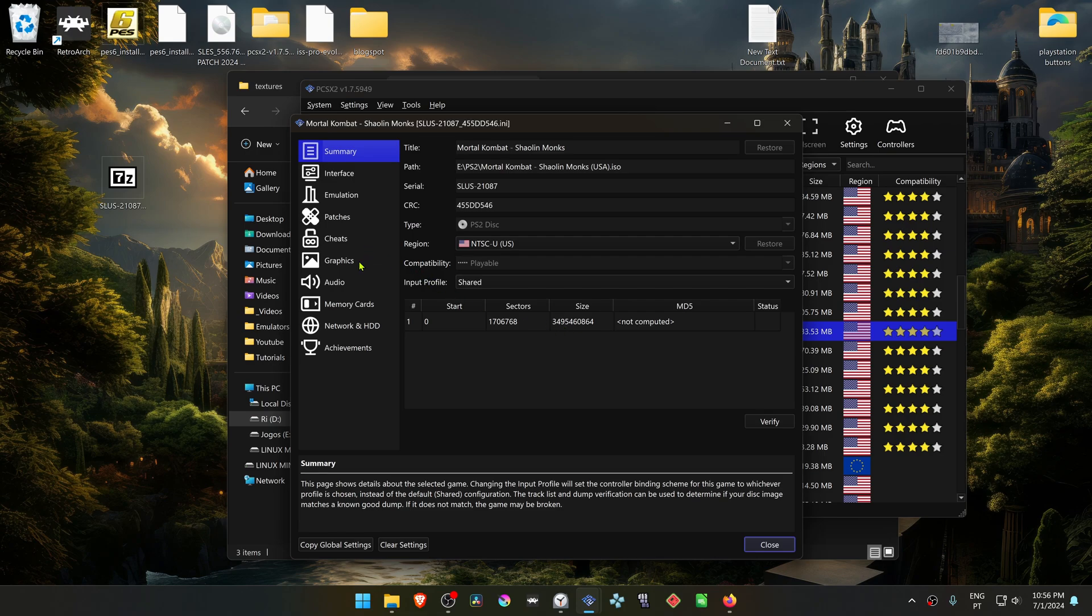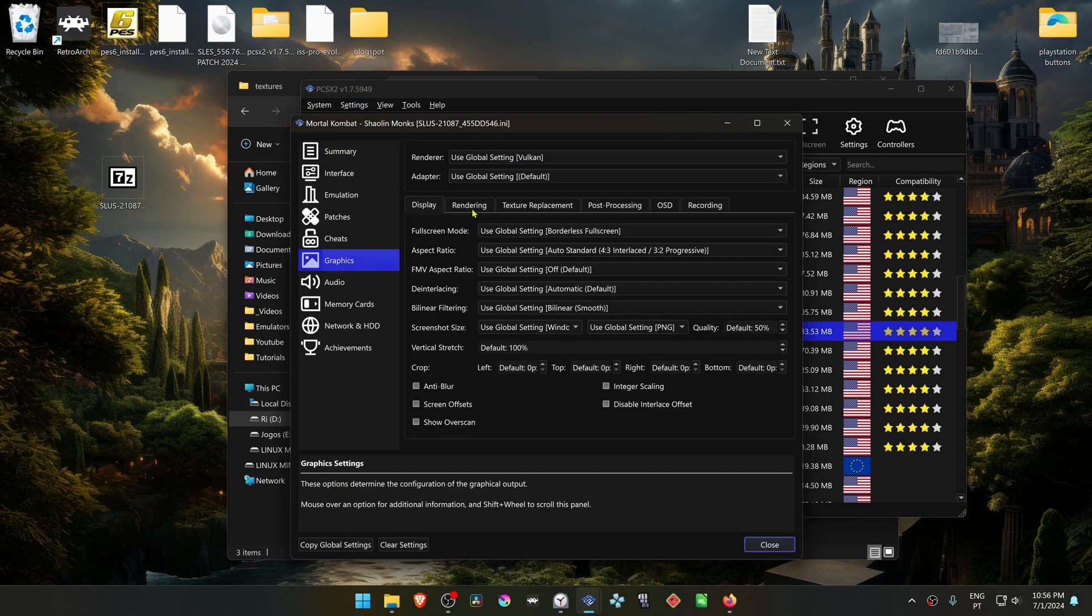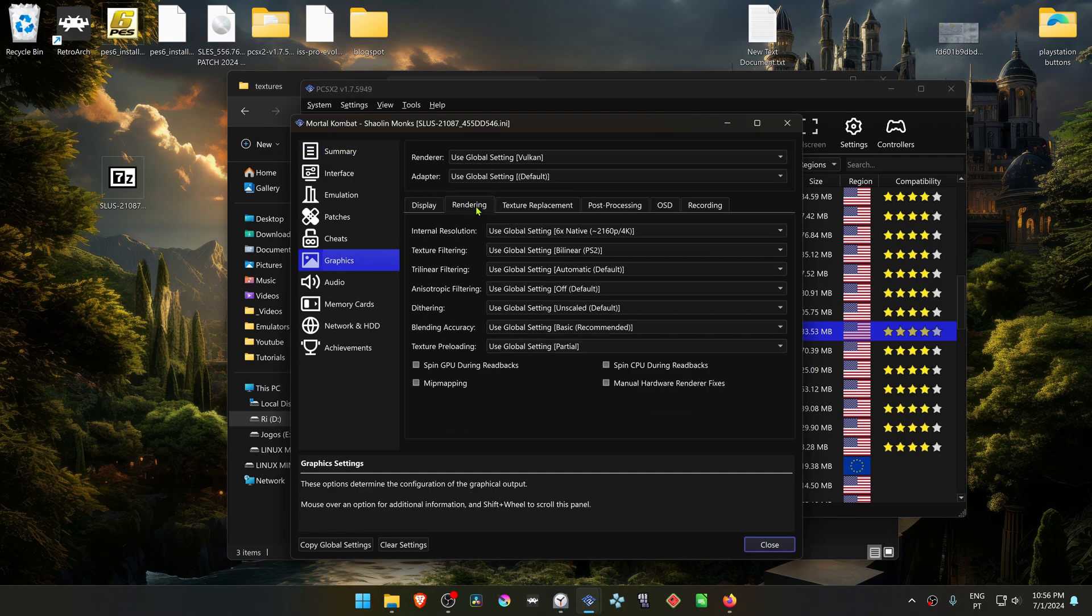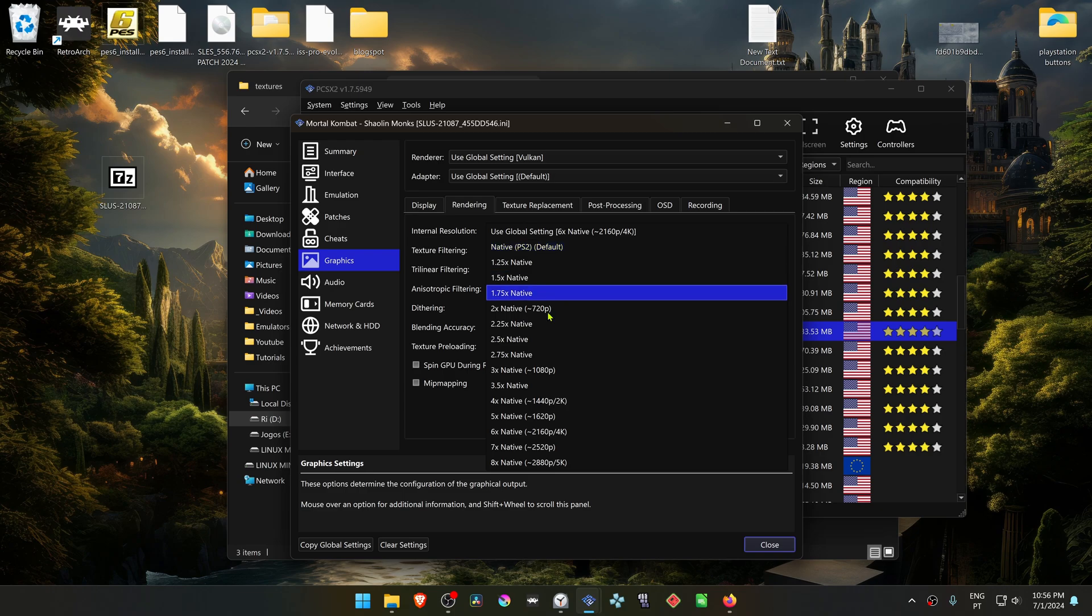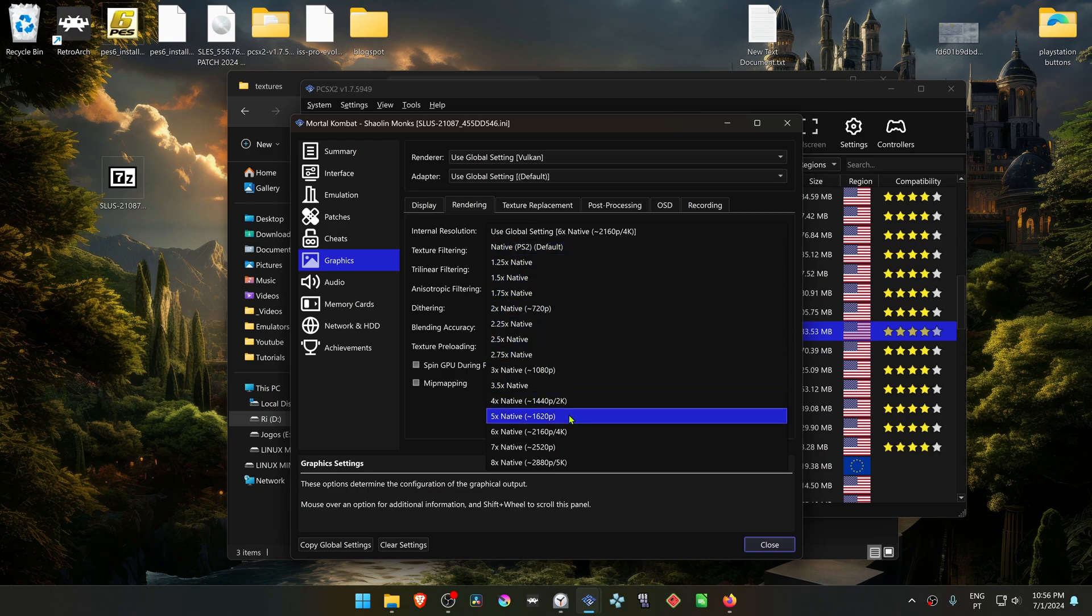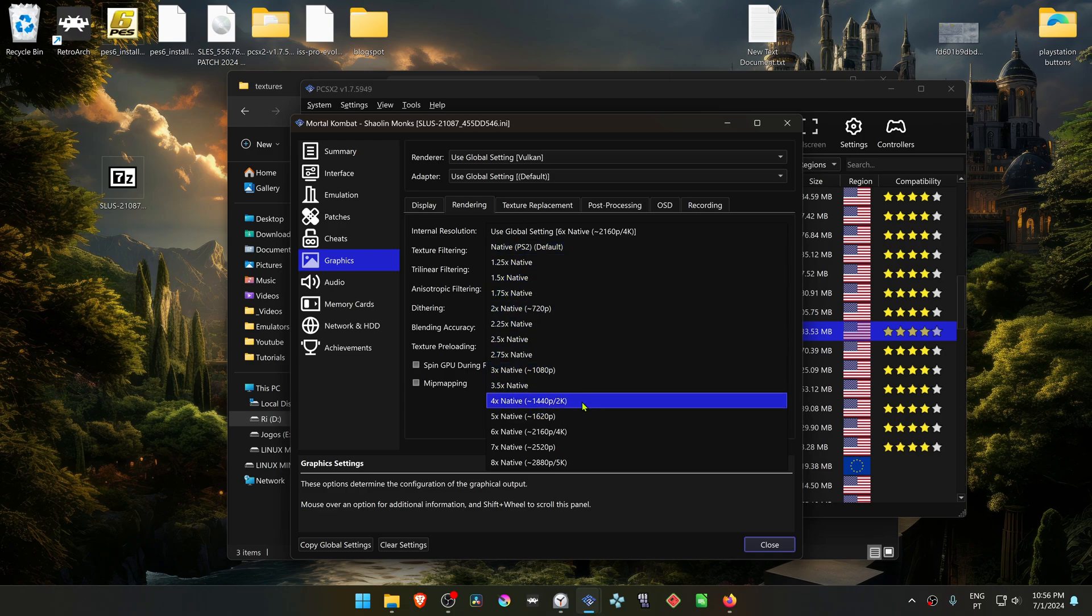Then go to Graphics, go to the Rendering tab, and change the internal resolution from native to a higher resolution if you want more of a difference with the HD Textures.